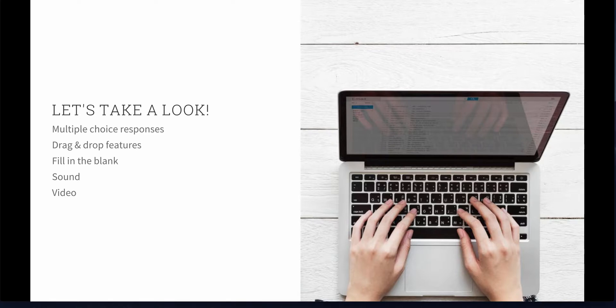We're going to take a look at some of these features. I'm going to be showing you a Boom Card set that I created with multiple choice responses, drag and drop features, fill in the blank, sound, and video.